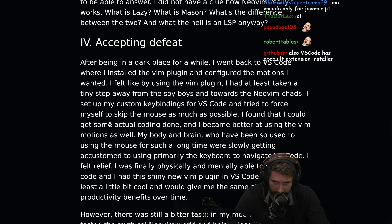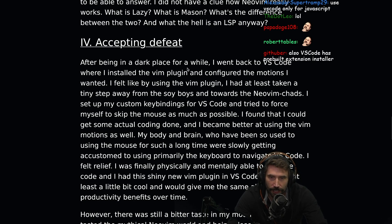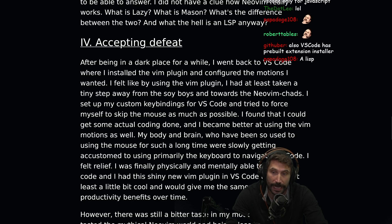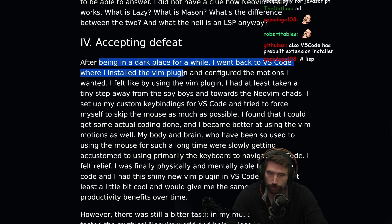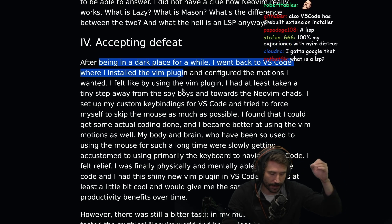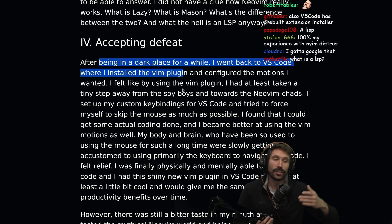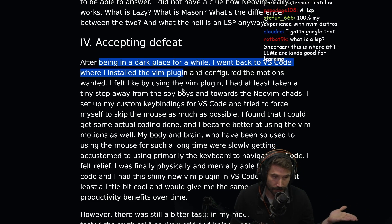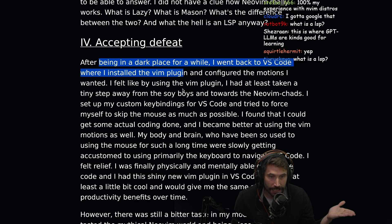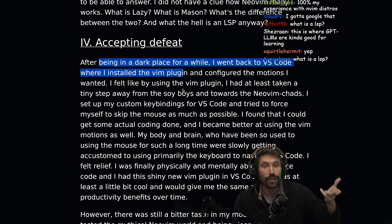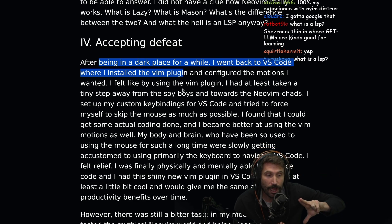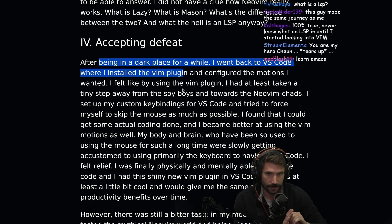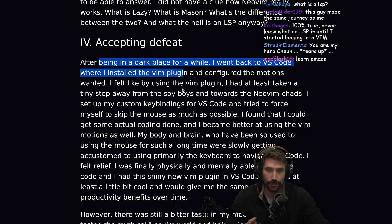Chapter four: accepting defeat. After being in a dark place for a while, I went back to VS Code where I installed the Vim plugin. This is actually a great way to get started — never go full Vim right away. You first go Vim Motions. Learn Vim Motions. Get good at Vim Motions. And when you're feeling froggy, then you jump into Vim where now you're not learning two things at once. That's a huge difference.